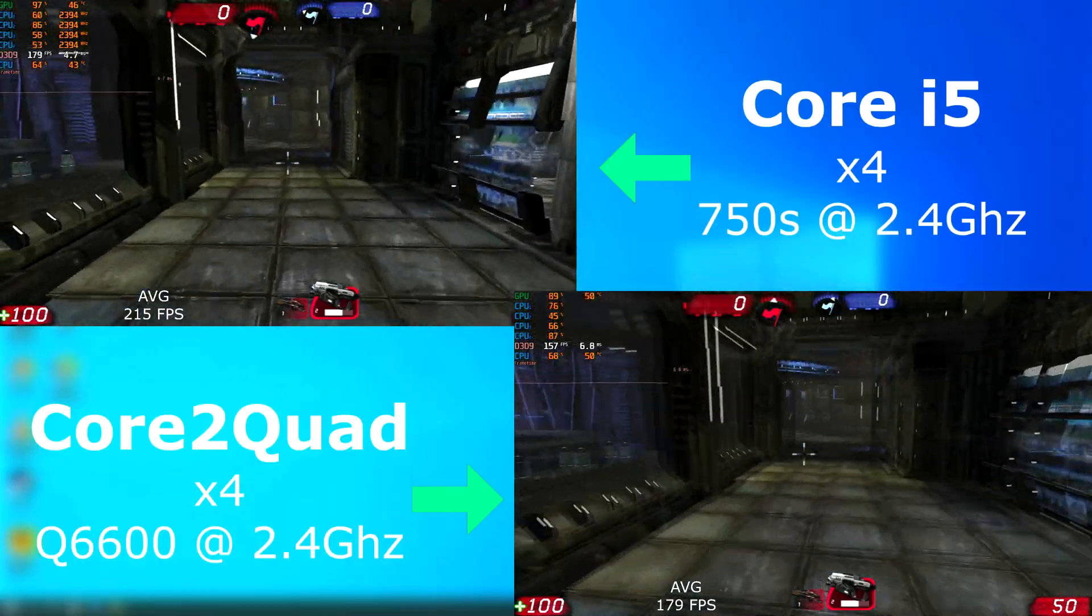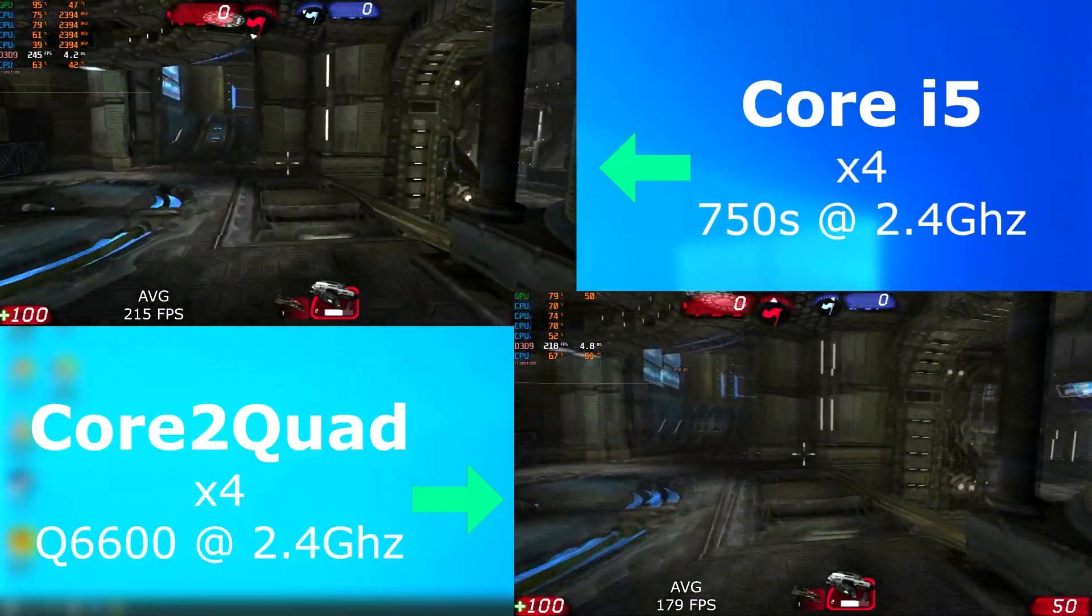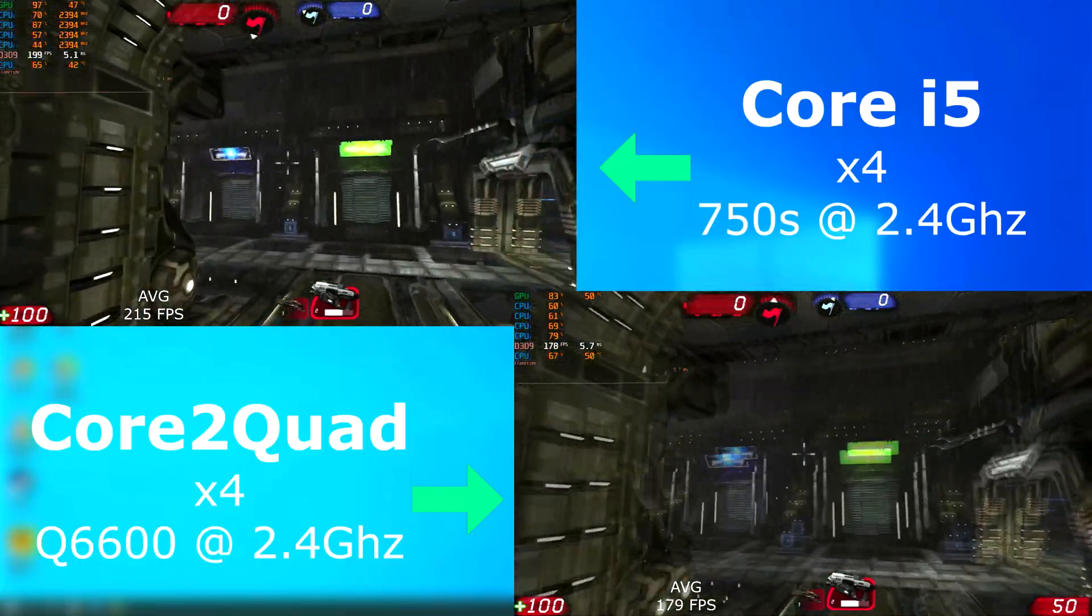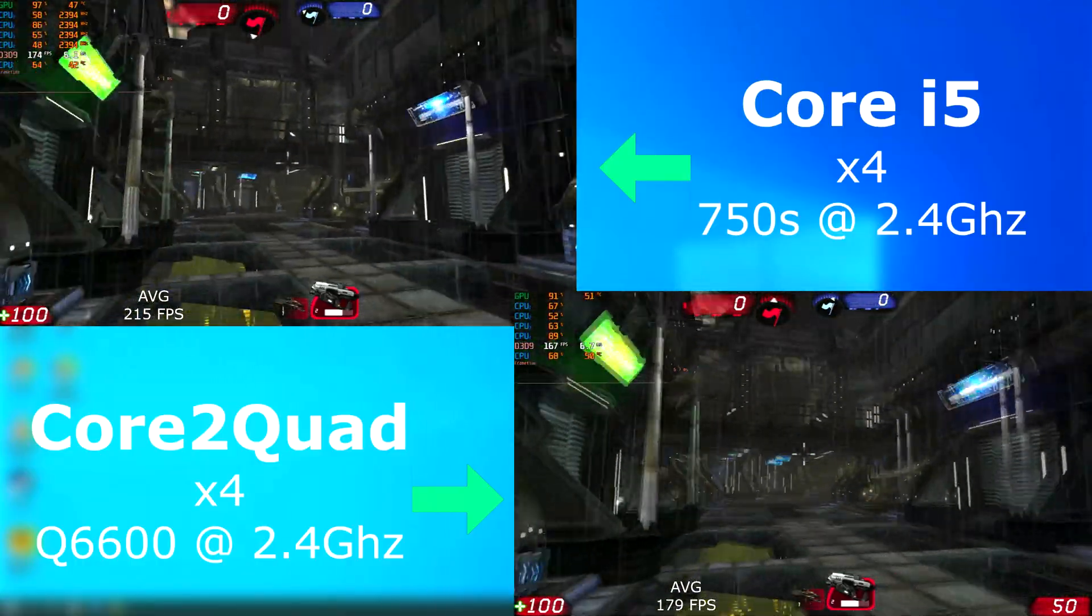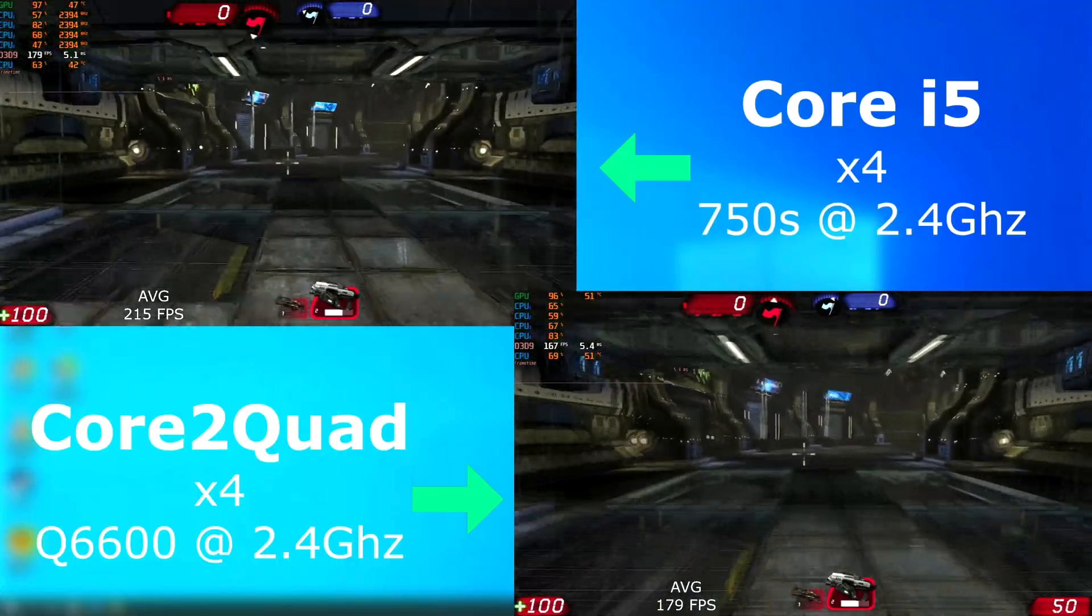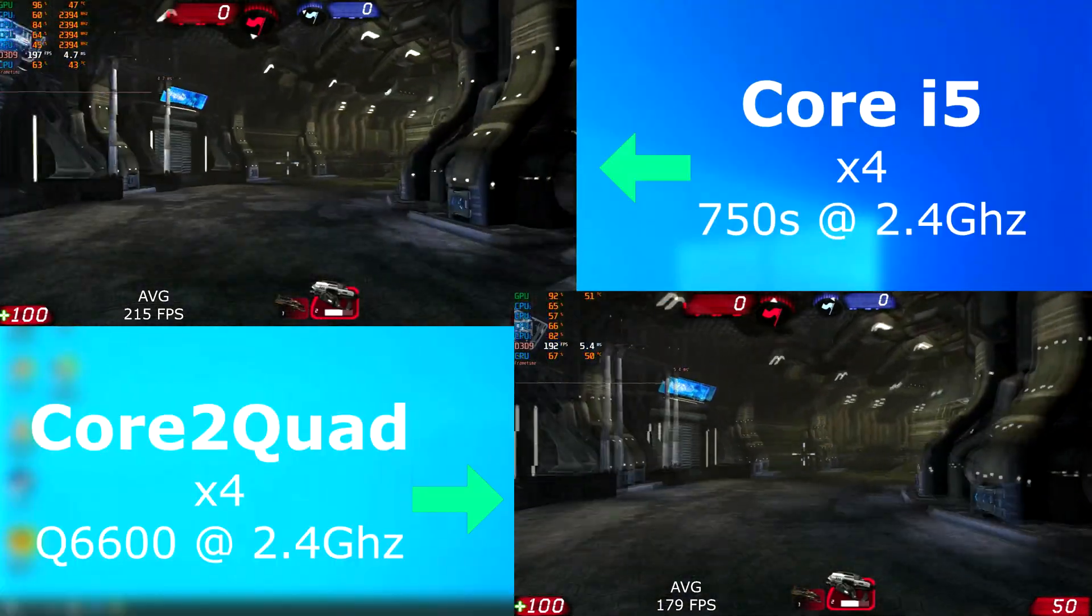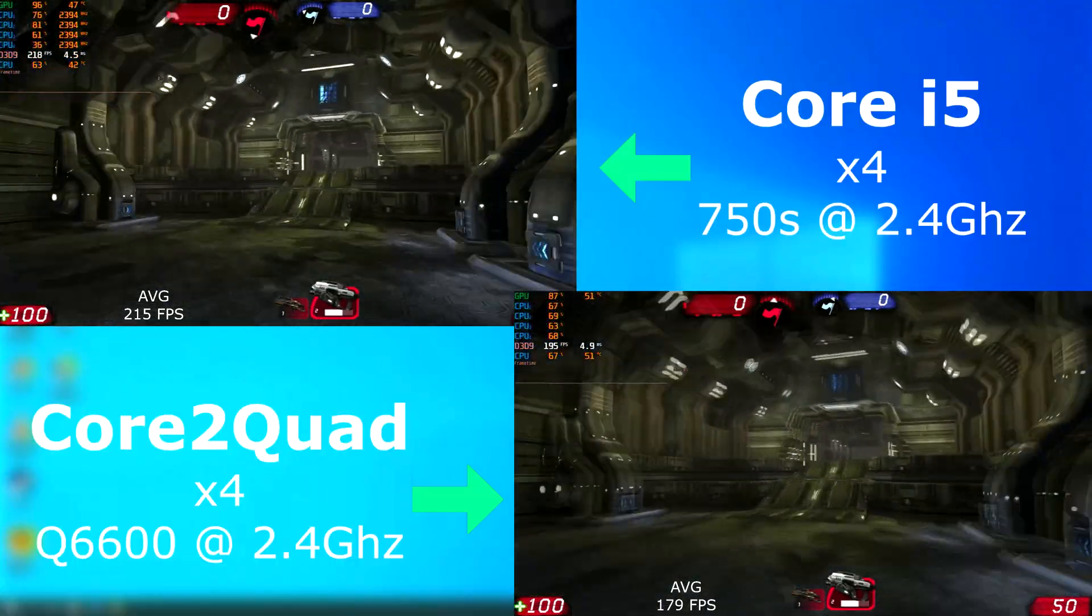In Unreal Tournament 3, both were well over 100 FPS, but the i5 again pulled ahead, averaging about 35 FPS higher than the quad.